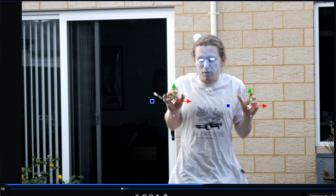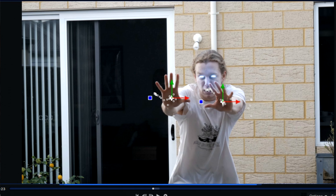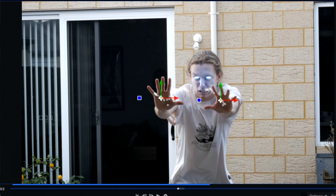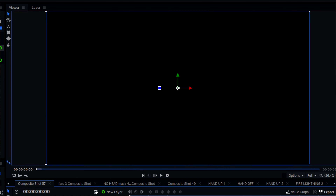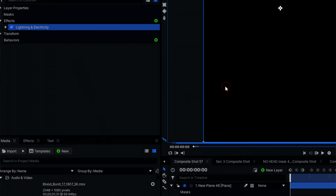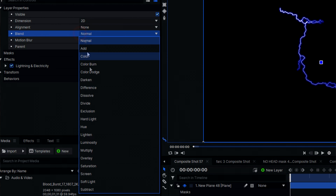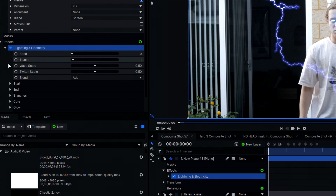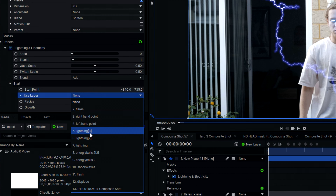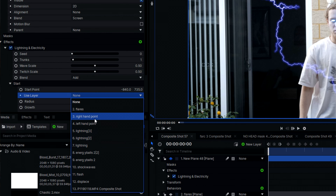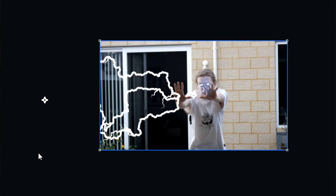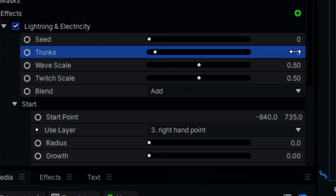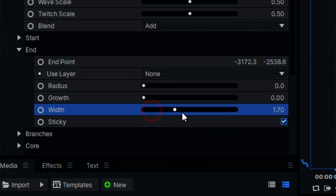This is Ethan. I started by tracking his palms by hand, simply going frame by frame, keyframing a point to his palms. I then added a black plane and added the lightning and electricity effect, setting the blend mode to screen. I parented the start of the lightning to my hand track point, and placed the end point off screen to where I would be standing. I added a few more trunks to the lightning and increased its width a bit.